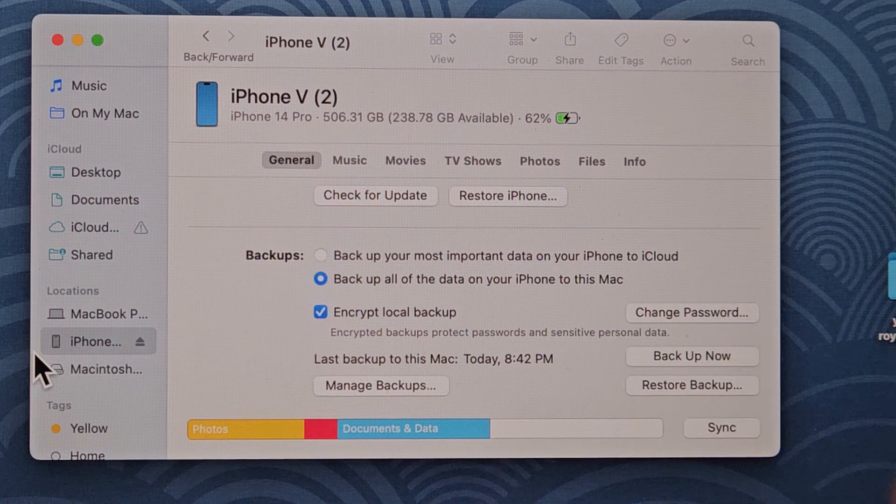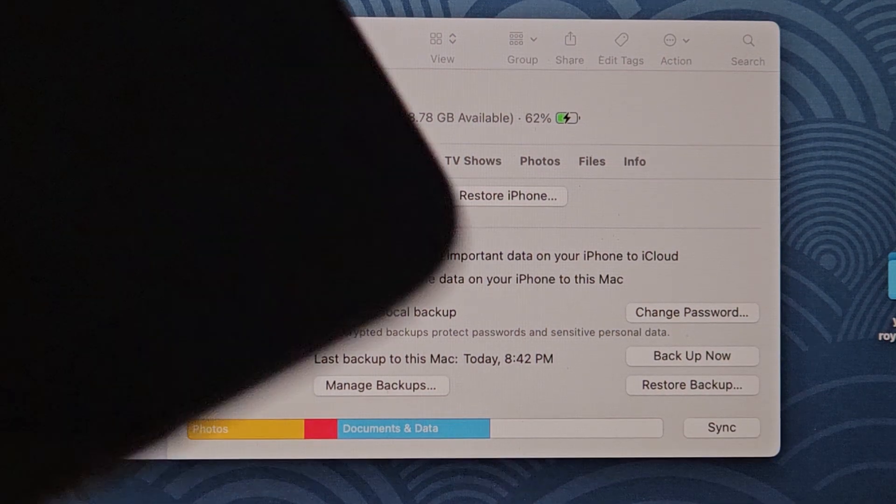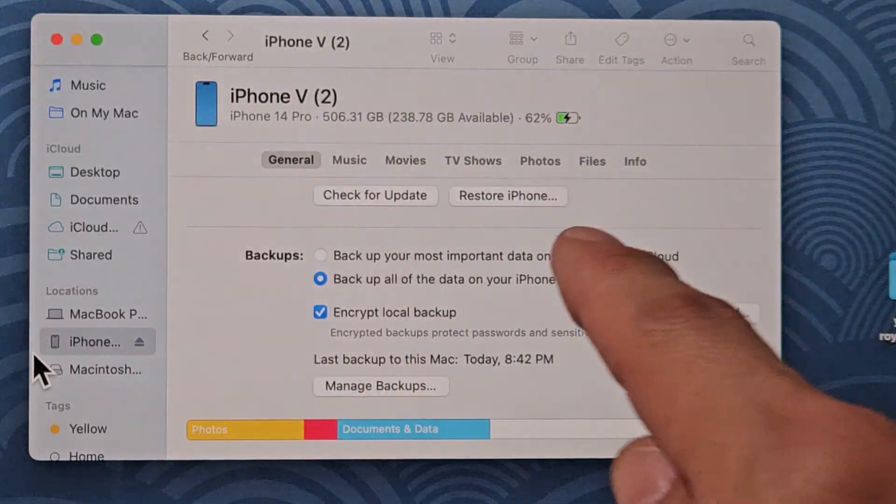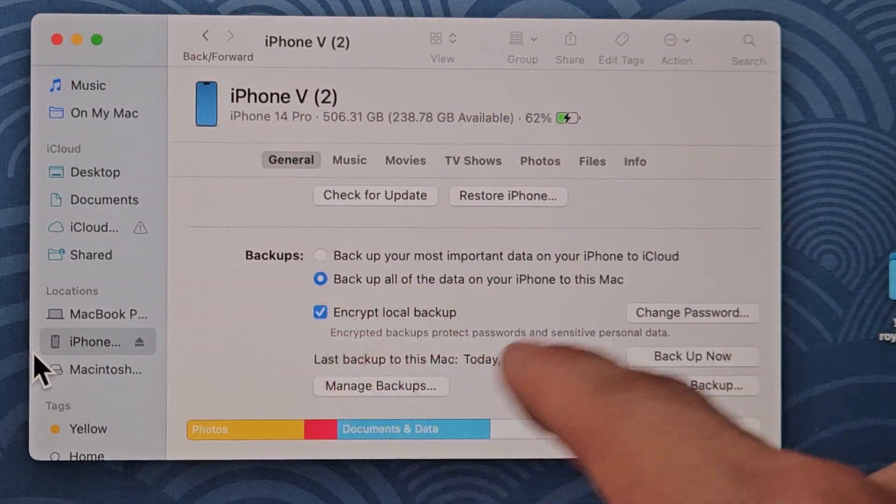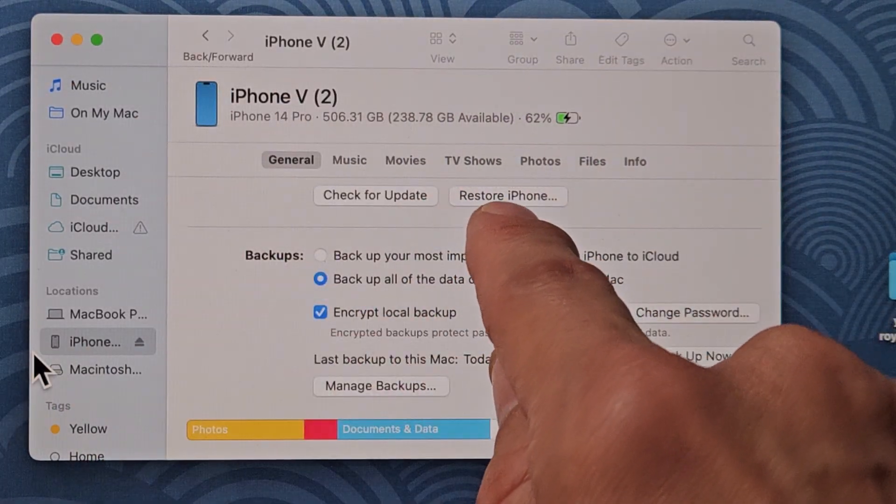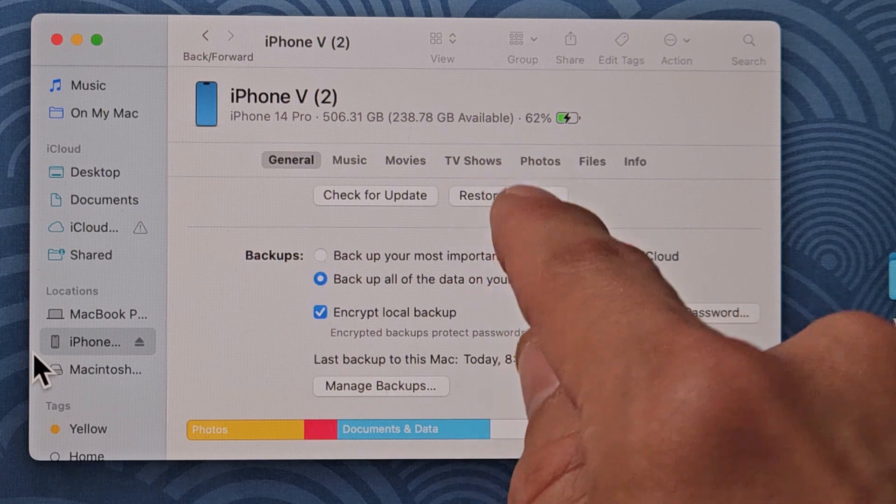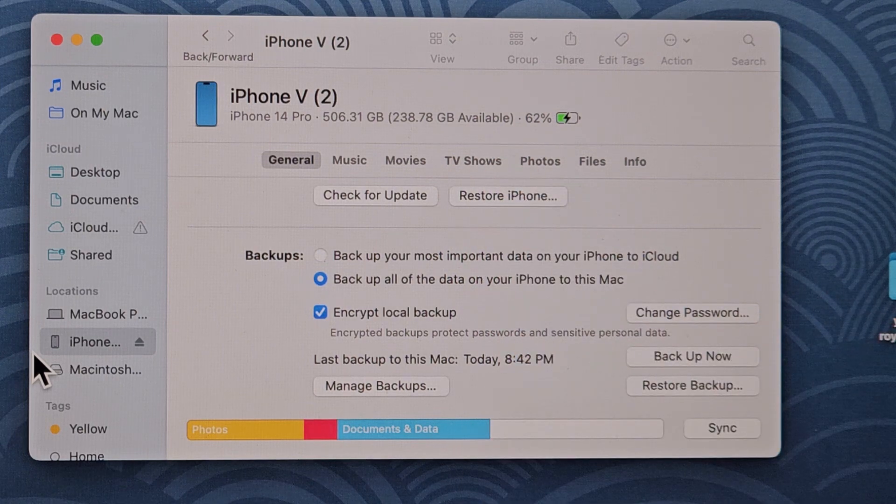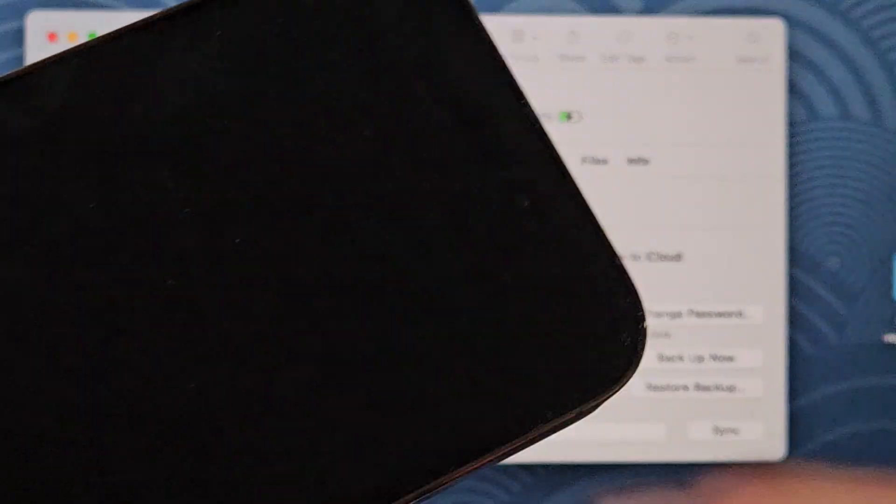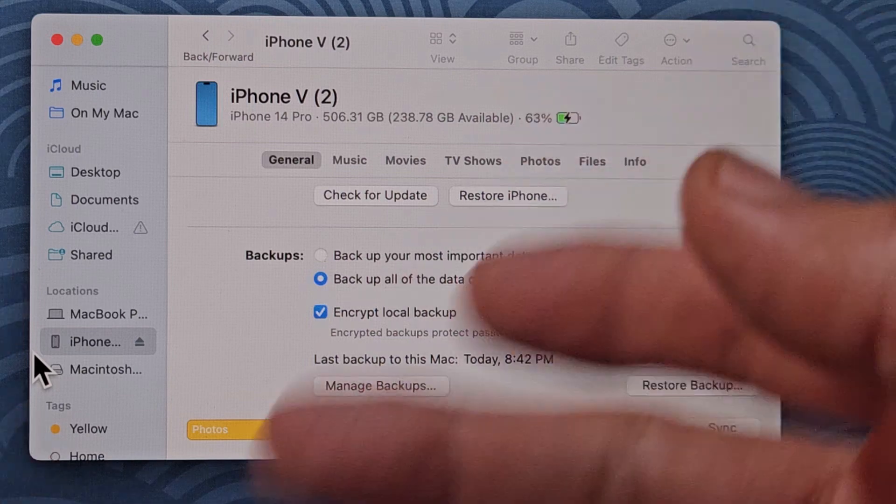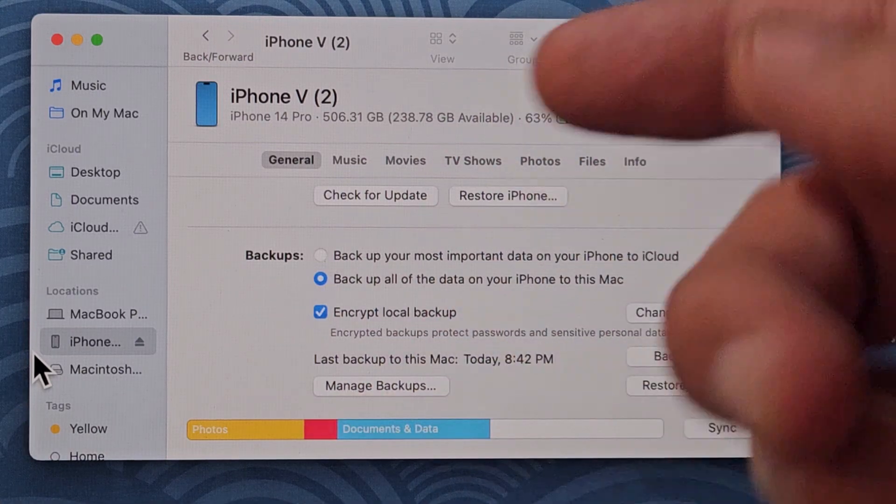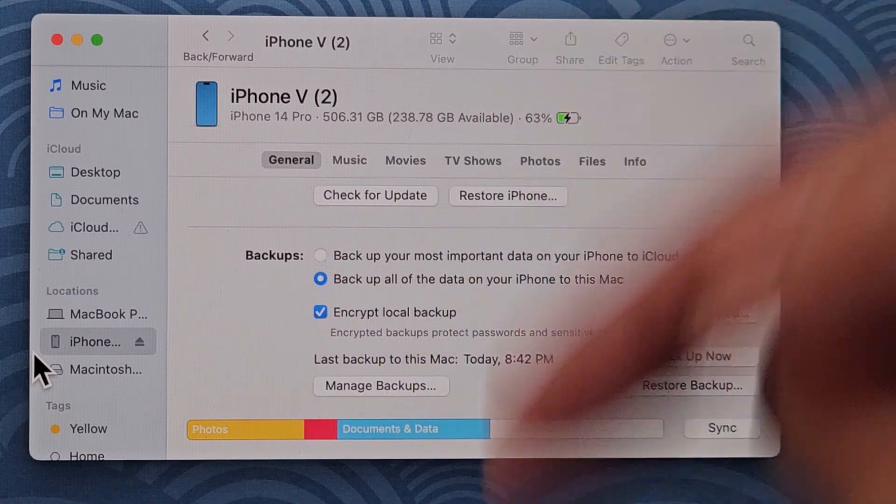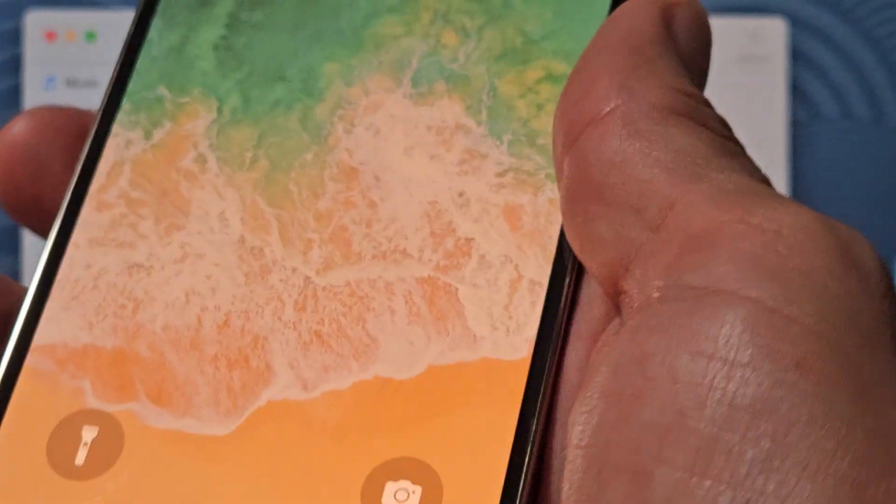Now anytime you want to restore it back, you can just go ahead, same area in Finder, and then this time you want to click on restore iPhone. You can restore your iPhone that you backed up, or you can get a new iPhone or different iPhone and put all your information onto that new iPhone.